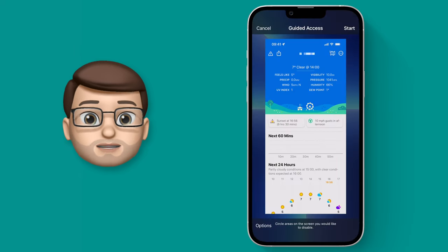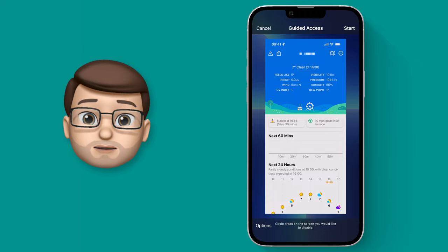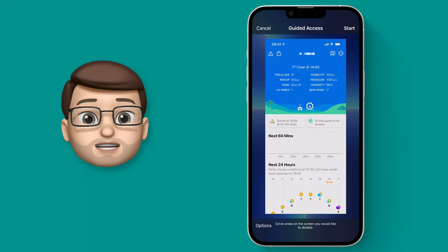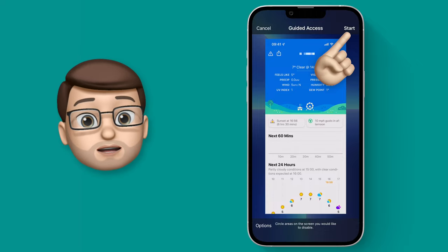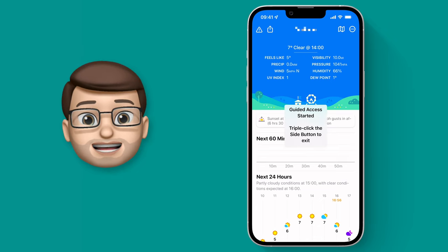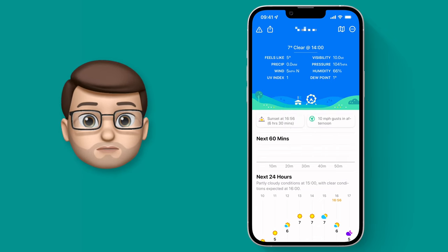From here there are some more options you can customize, but to be honest, all you want to do is press Start in the top right corner. Now guided access is enabled, and there is no way you can leave that app.